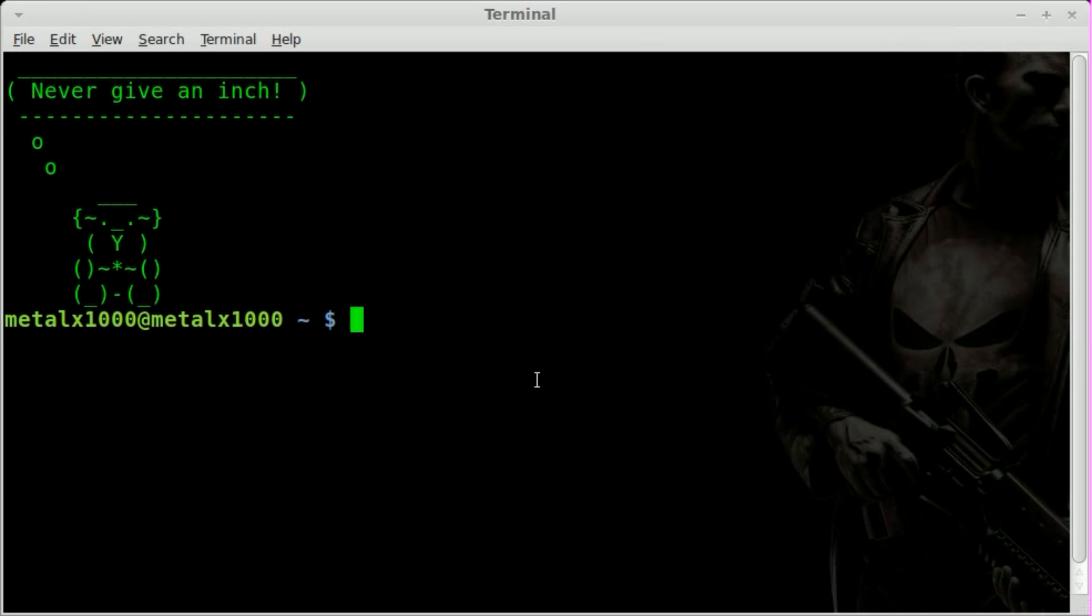Welcome. This is a Terminal Tuesday video, although it's Wednesday. I was very busy yesterday and didn't get the video out, so I'm posting it today. Today is going to be just a quick tip. It's going to be very fast.